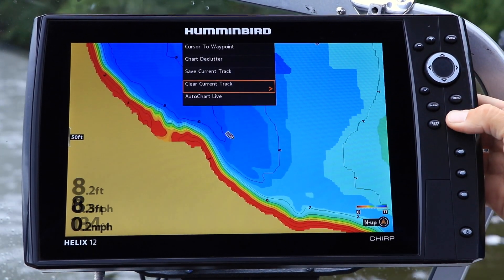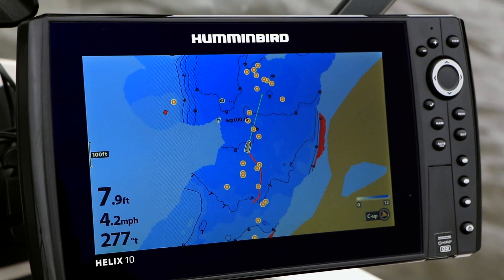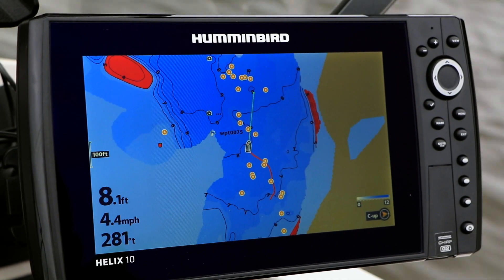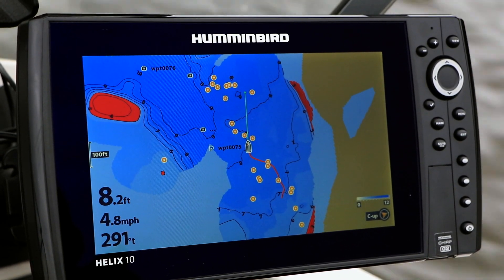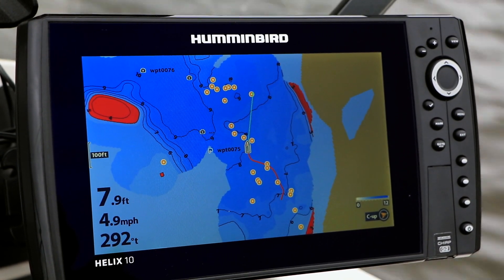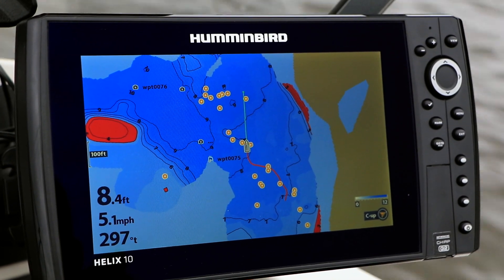Presto, a clean chart view. Clearing your current track ensures that critical navigation information isn't obscured by your track, and that prime LakeMaster contours are easy to see. Use Clear Current Track frequently for a neat and tidy chart view.